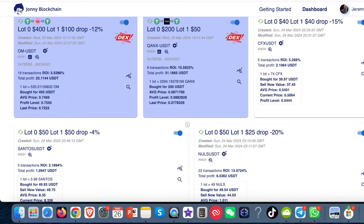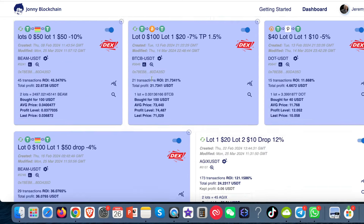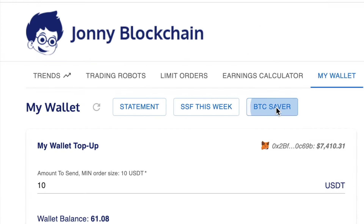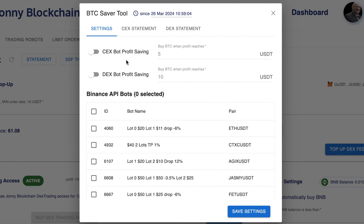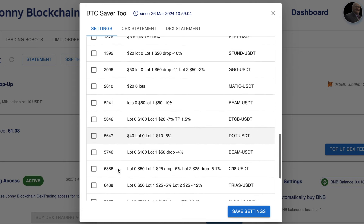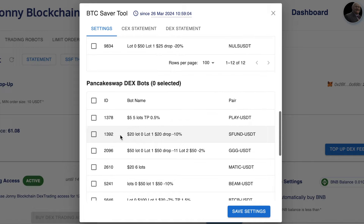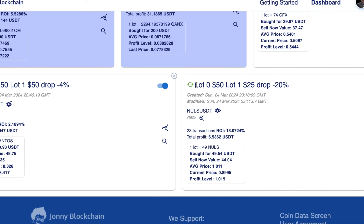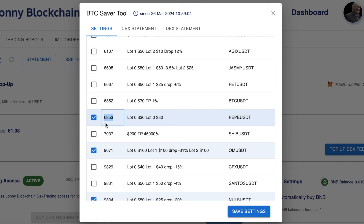But when it does get released, you'll find that if you come up to the top of the screen and go to 'My Wallet', you'll see this button here — it's not available for you at the moment. You'll have a list of all your bots here for your Binance bots and your Dex bots. All you need to do is choose the numbers — you can see them in the hash. You put a tick in the boxes on the robots that you want to save the profits from.